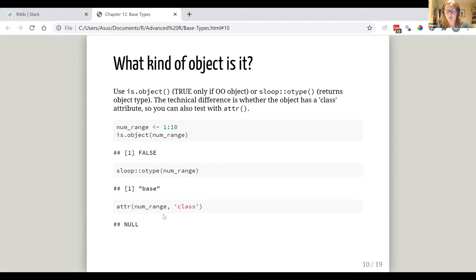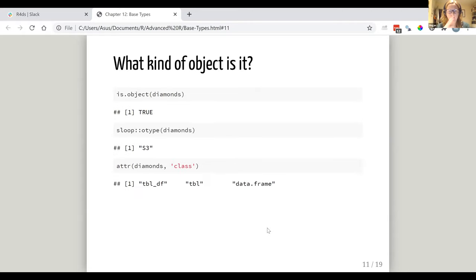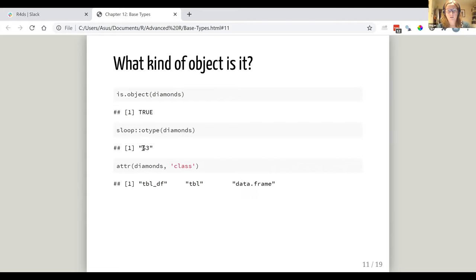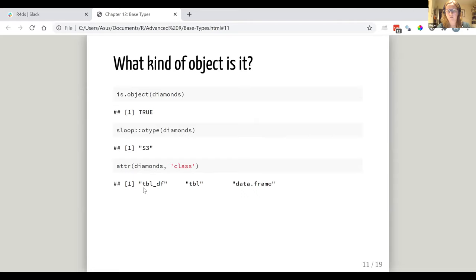And the actual difference, what they're both looking at is whether the object has a class attribute. So you can also look at that with the attr function. So for example, here we've got this range of numbers. And so that if you say is.object is false because it's not an object oriented object. It is a base object, which we see base type, which you see with this O type function. And if you look for its class attribute, it returns null. Well, conversely, if you looked, if you did the same things with this data set, data frame or indeed all these things, it is true as it is an object. Its O type is S3. So that's telling you what the object oriented program type is. And then you can also get the class attributes of that. And it has several, it's got the table one table data frame and data frame. So you can use any of those types if you're intrigued.